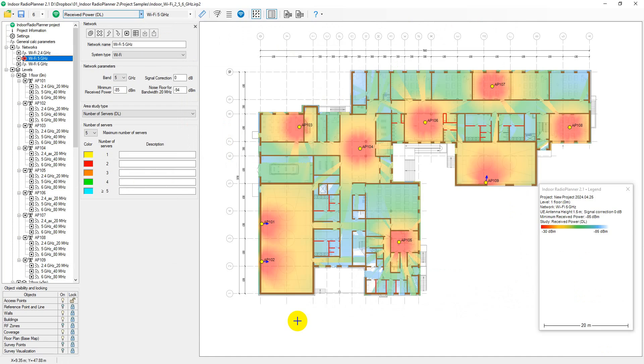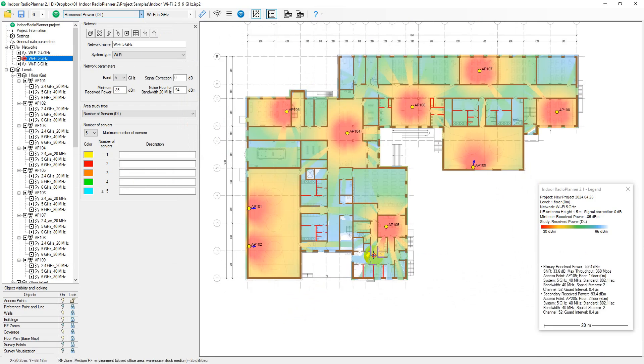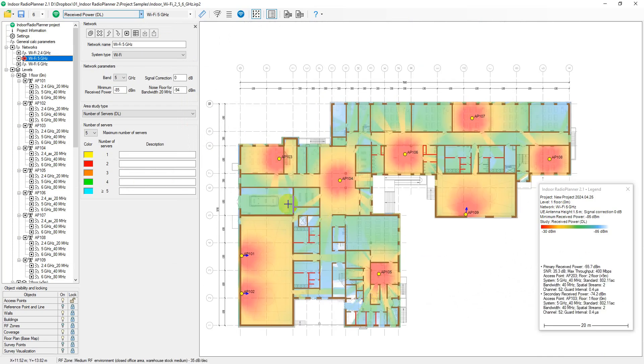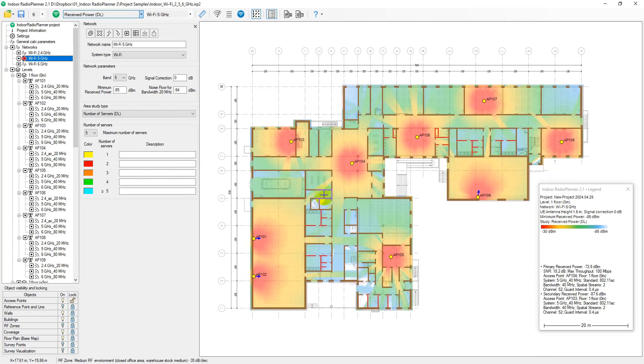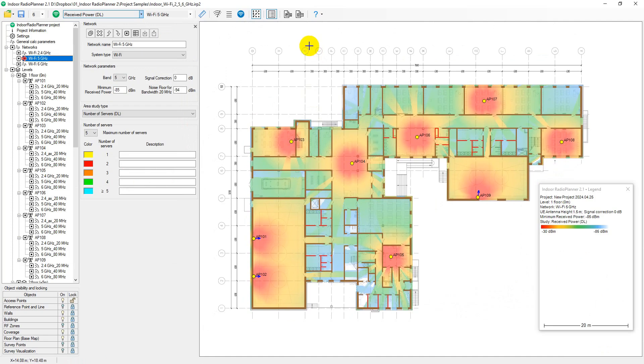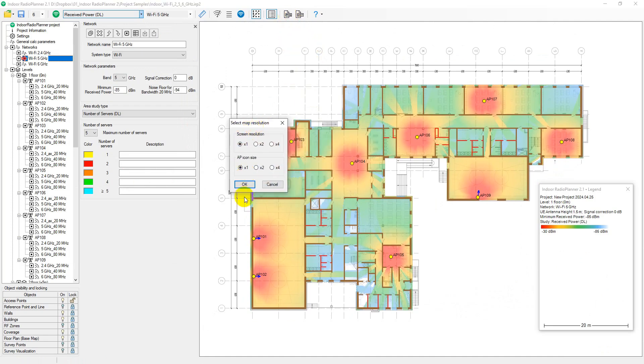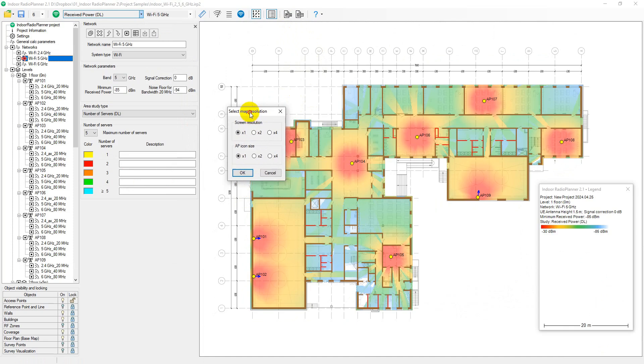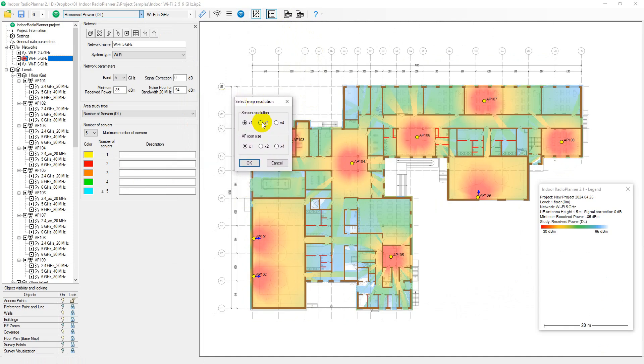You can save the report as a PNG image file. The saved image includes the same area and legend placement as currently displayed on the screen. You can select the image resolution and the size of the access point icons. The resolution can match the current size or be two or four times larger.